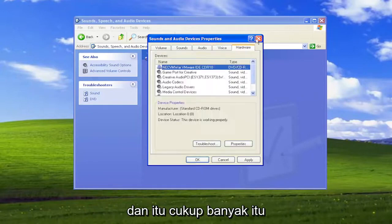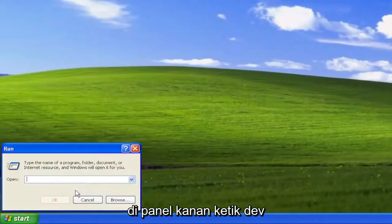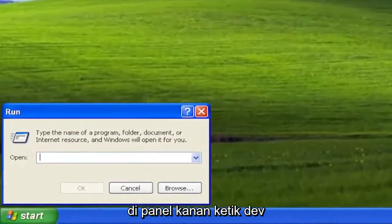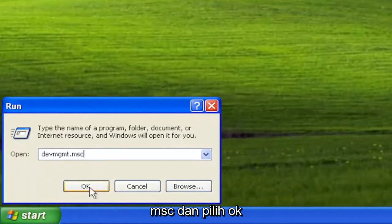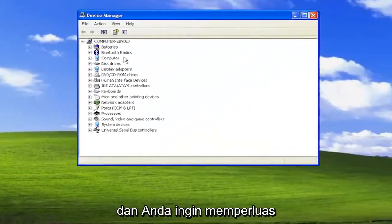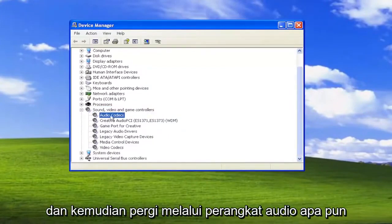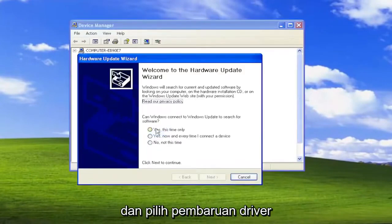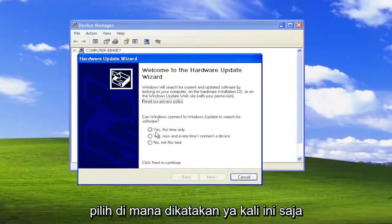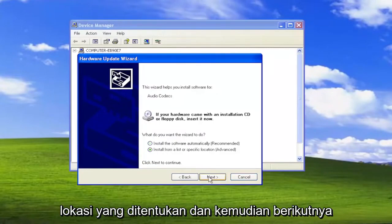That's pretty much the big stuff here. You can also open up the Start menu and select Run on the right panel. Type in DEVMGMT.MSC and select OK. You want to expand the Sound, Video, and Game Controllers section, then go through any audio devices listed in there and right-click on them. Select Update Driver, then select Yes, this time only, and then Next. Then select Install from a list or a specified location, and then Next.